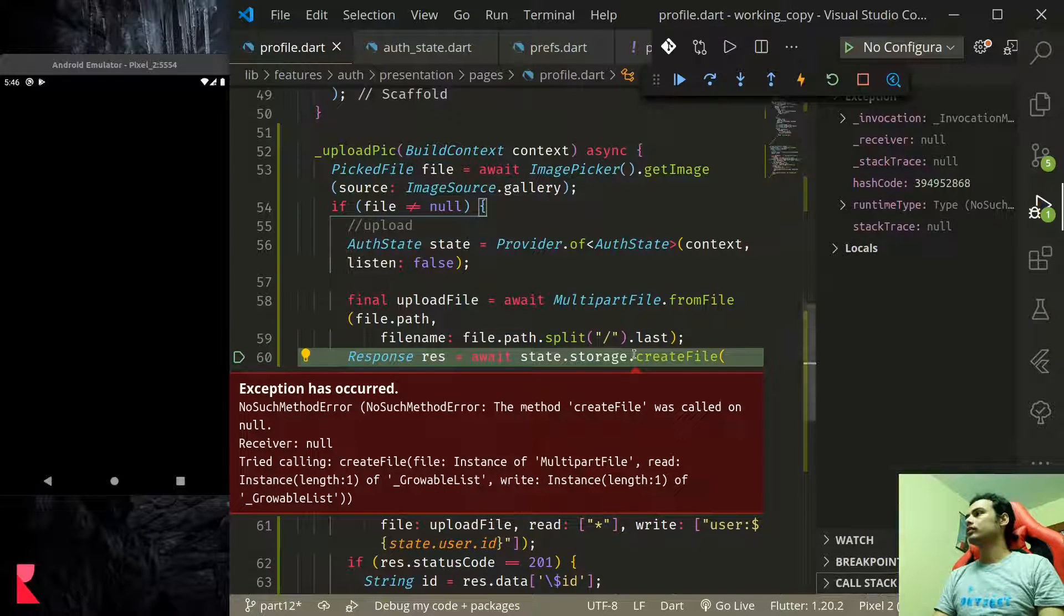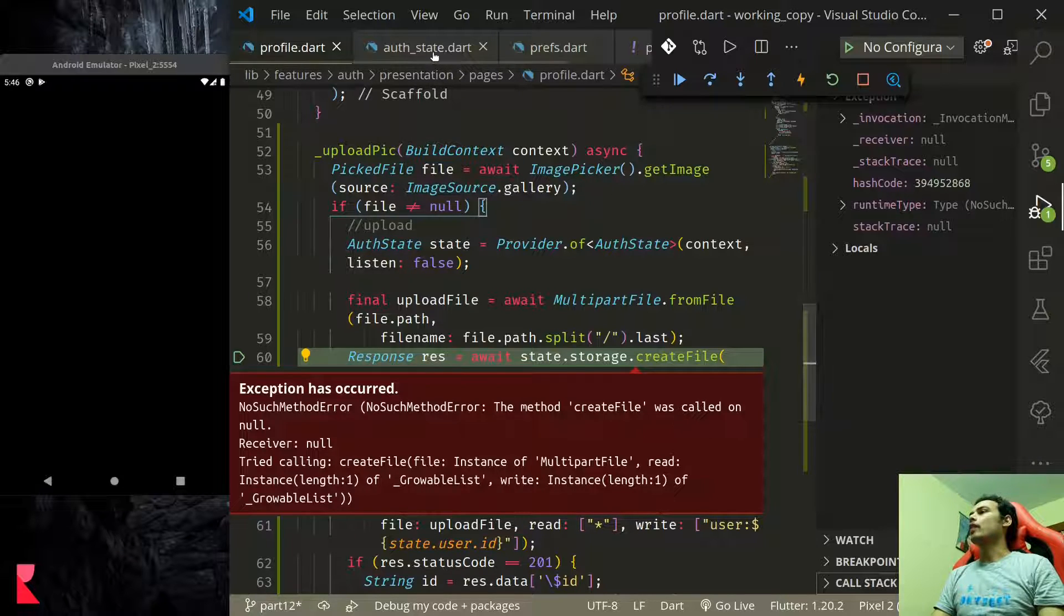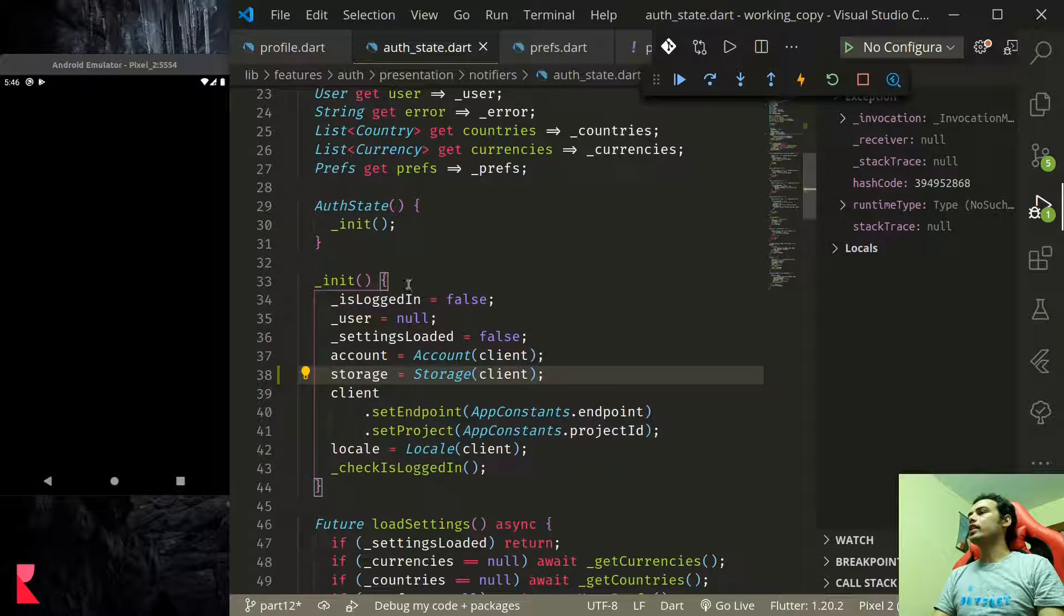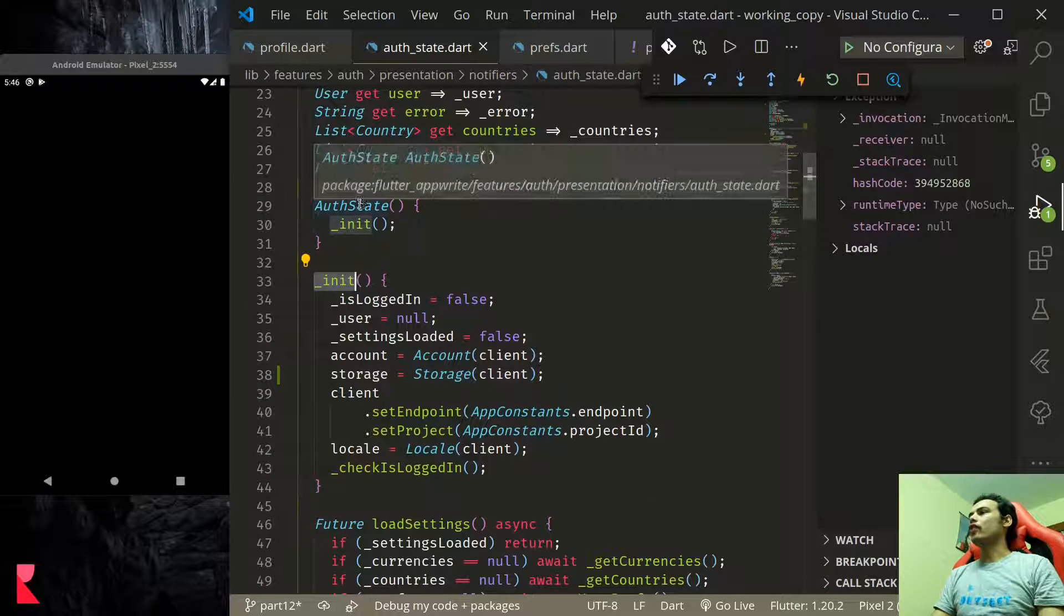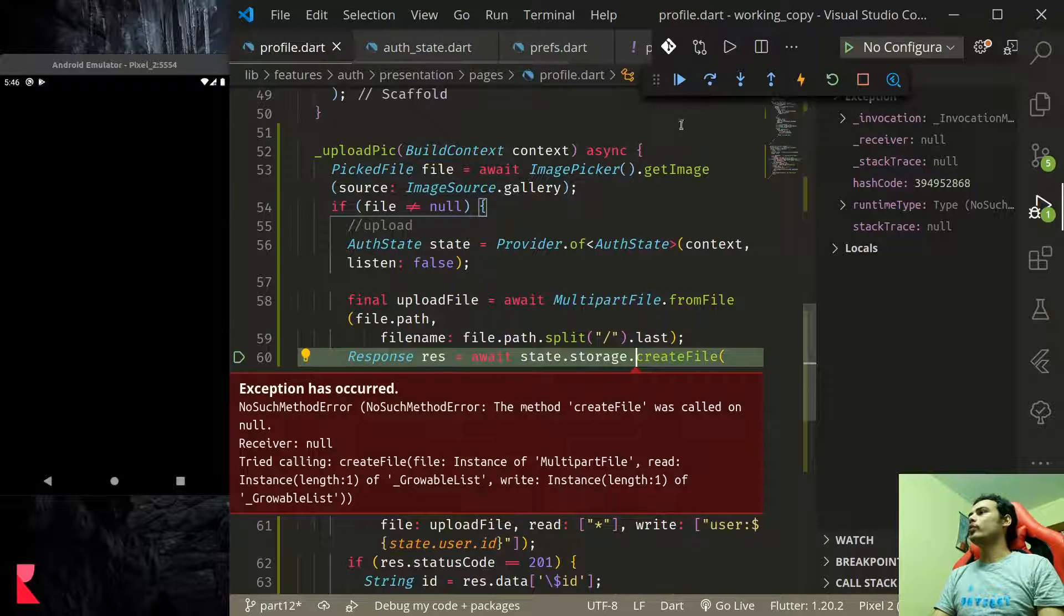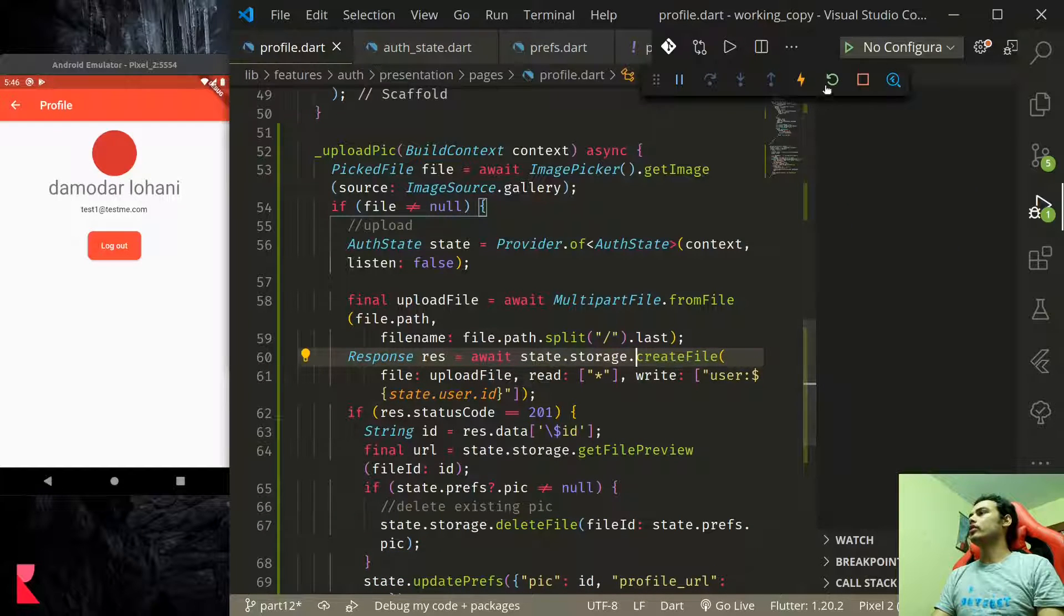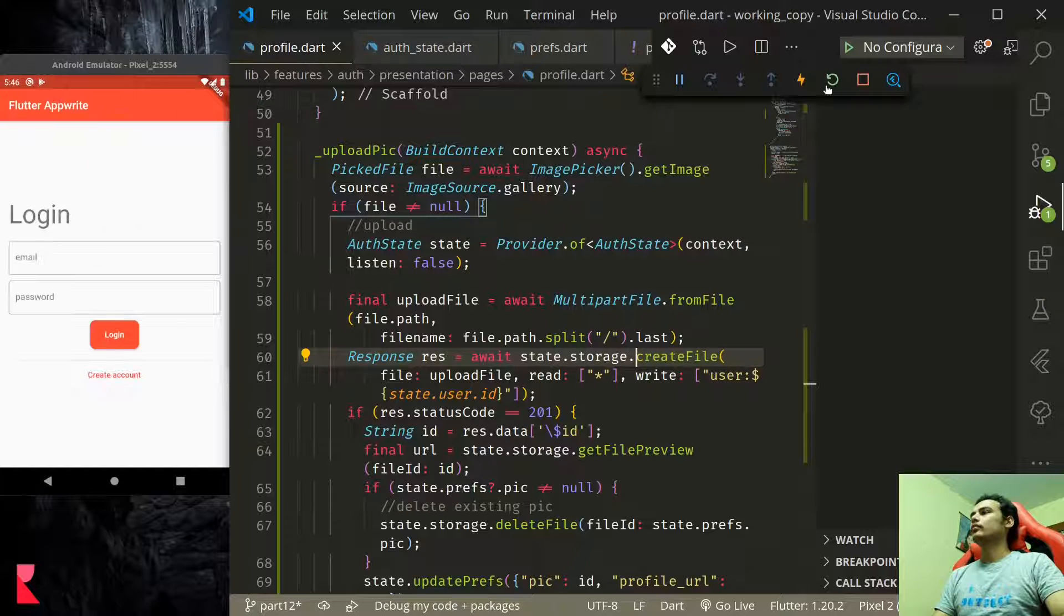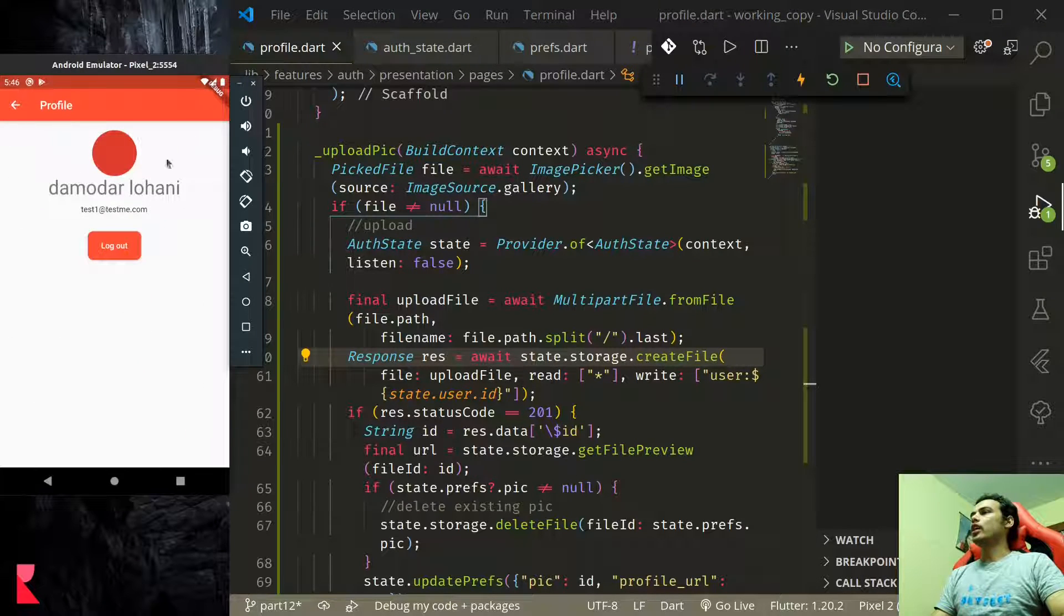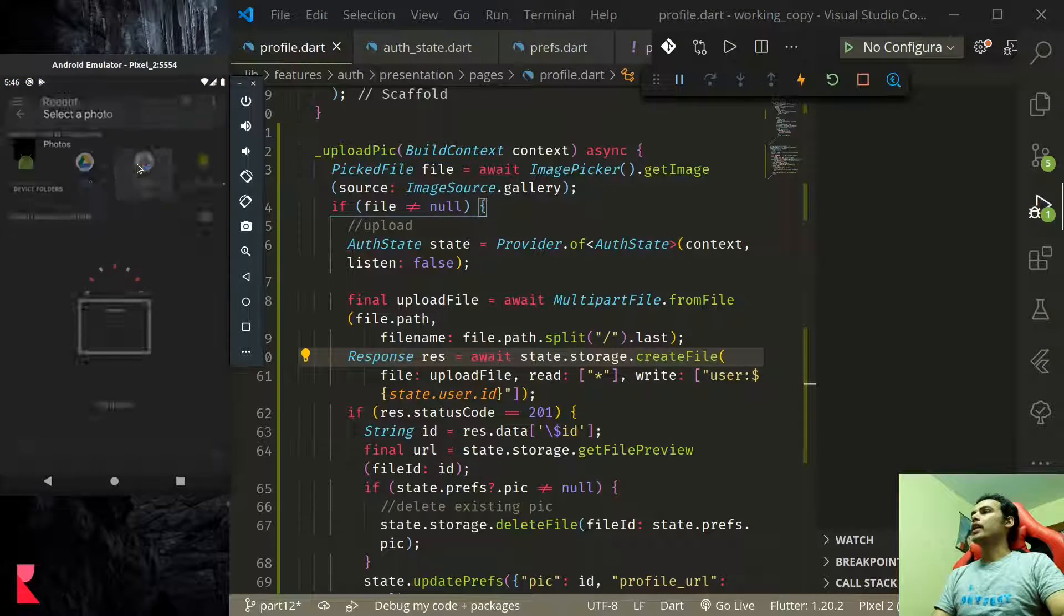Storage is null. We added this in the initialization of auth state which was already done so we need to hot restart. Let me just hot restart and once we hot restart let us go to profile pick an image.